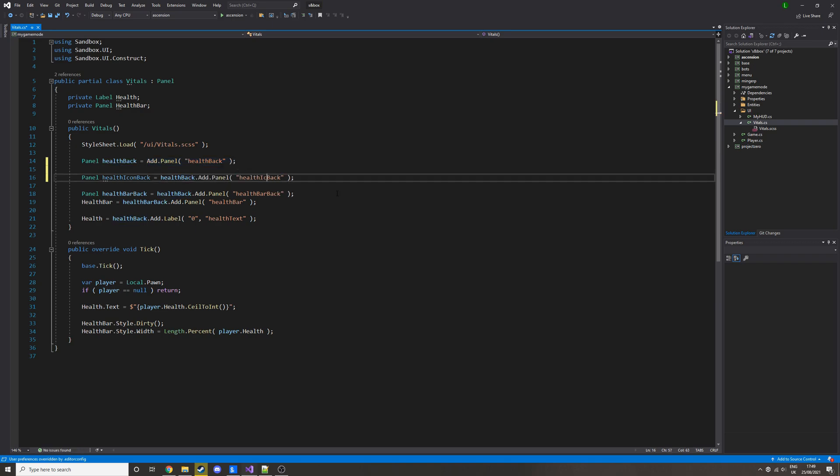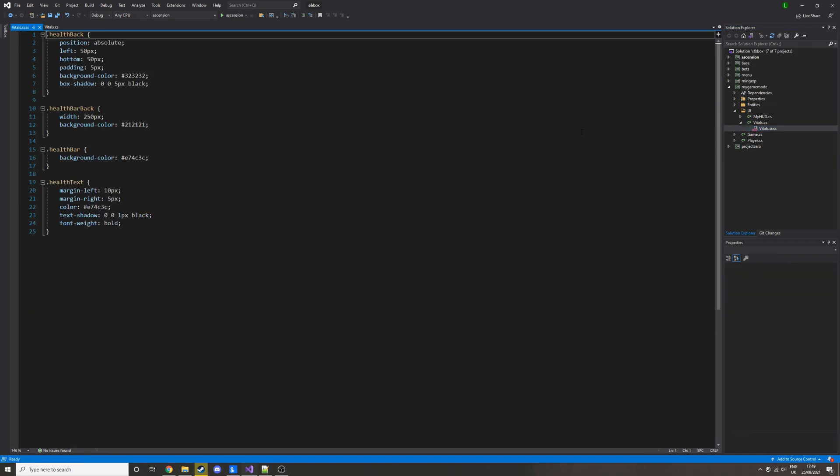CSS class will be health icon back. So now I've done that, let's go into vitals.css and we will create the CSS class.